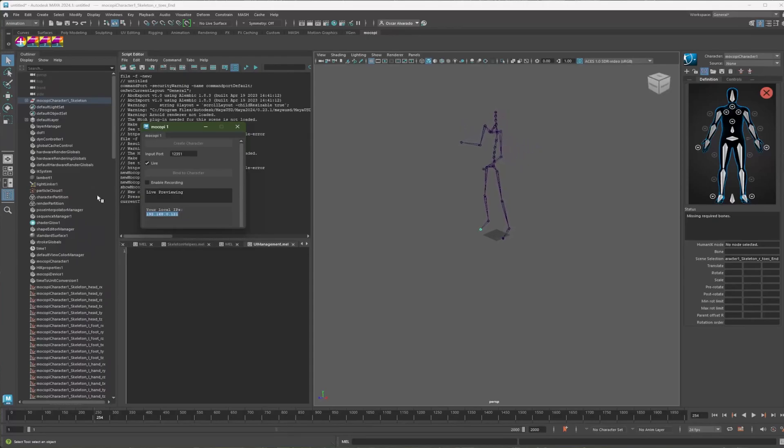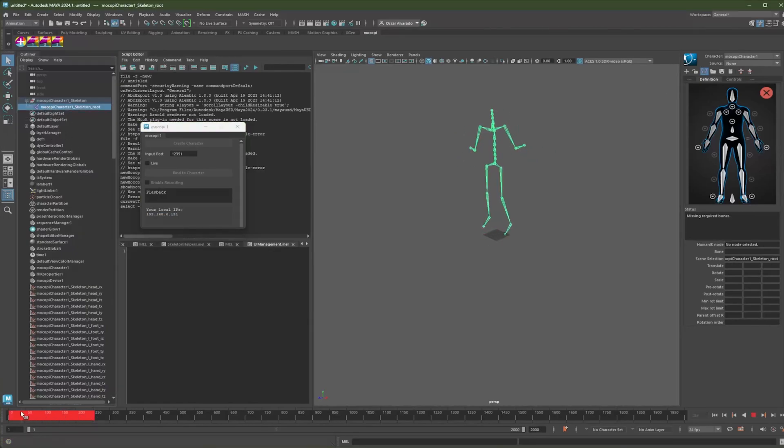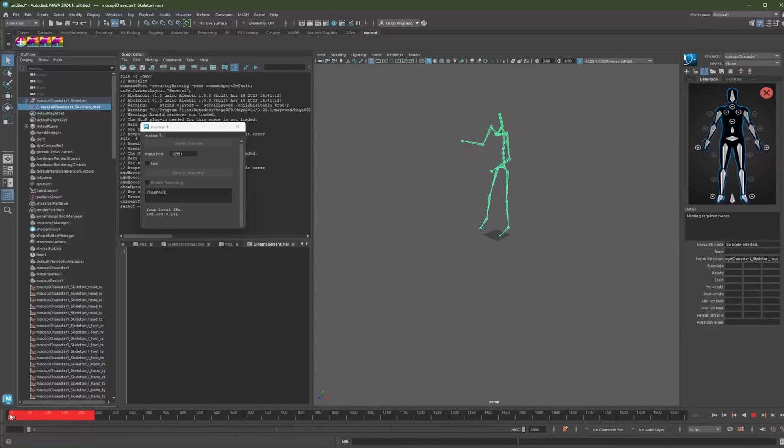So if I want to review what I recorded, I need to uncheck the live. You can see here it's playing back. And you can see how all the keyframes were recorded there. And I can hit play to review my recording.